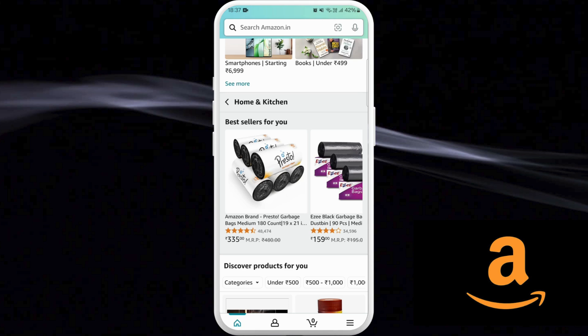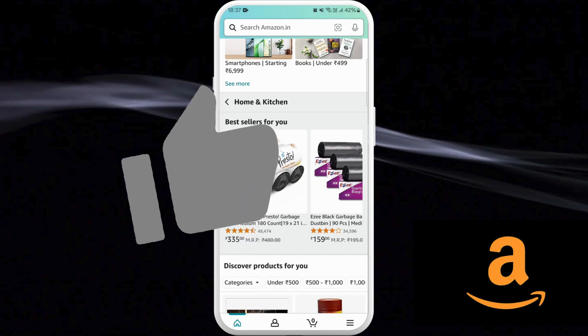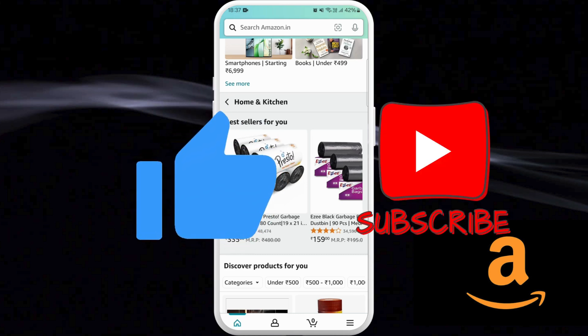So that's it — that's how you can change currency in your Amazon account. If you found this video helpful, don't forget to give this video a thumbs up and subscribe to our channel for more techniques. Thank you for watching.